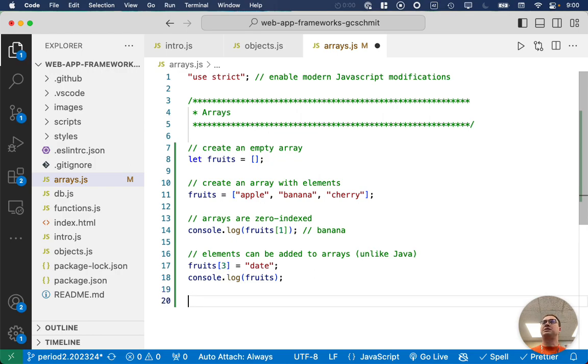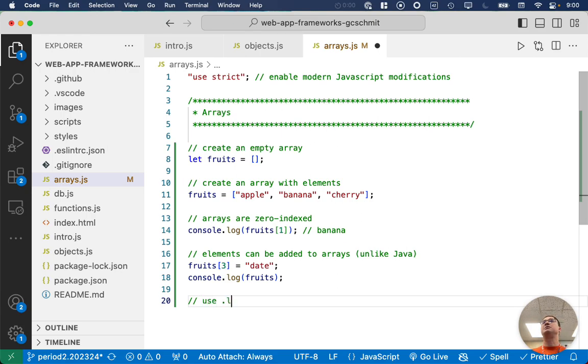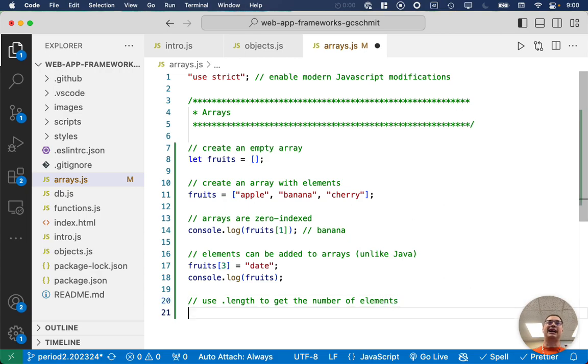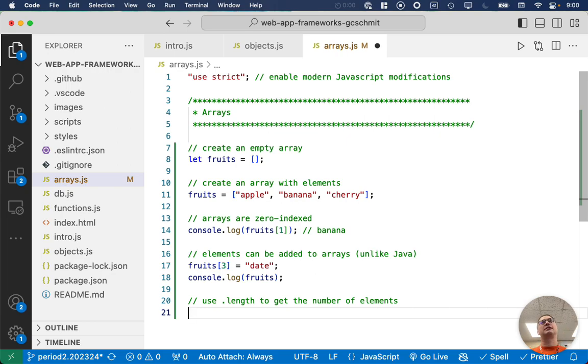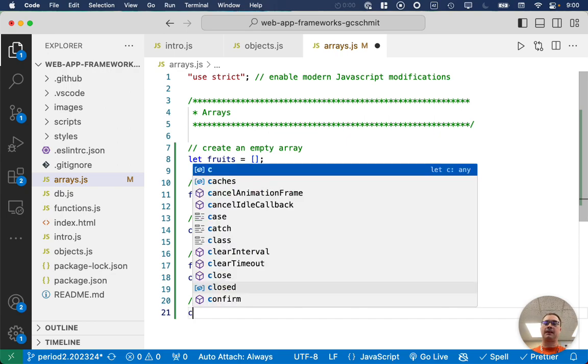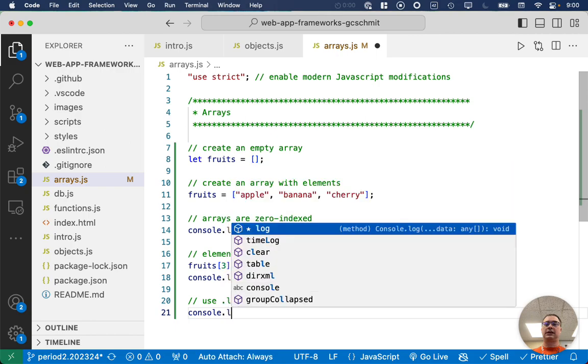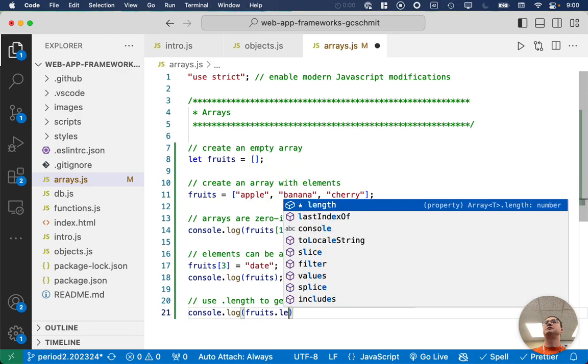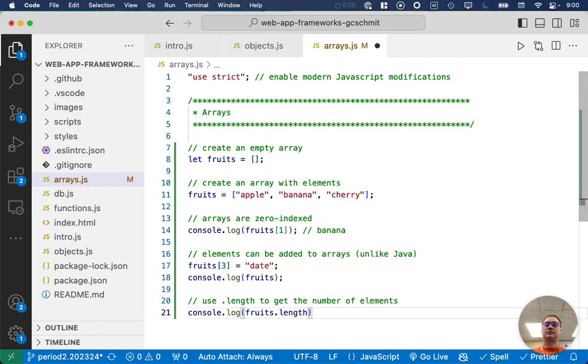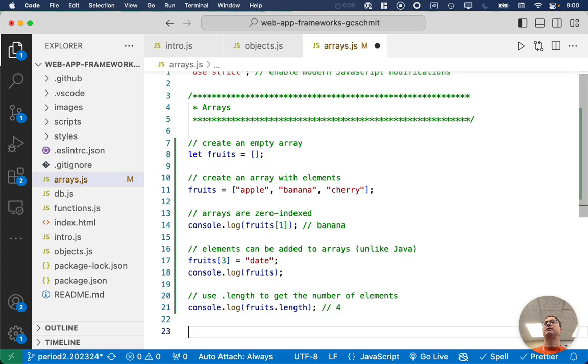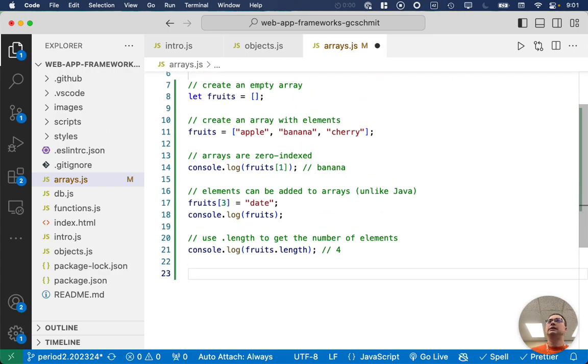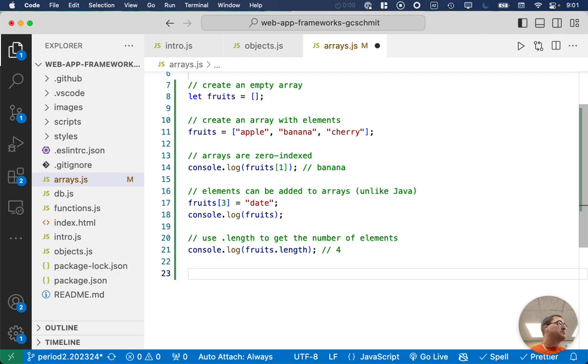Other similarities. Well, this isn't really, I mean, Java isn't exactly consistent in this. So we use dot length to get the number of elements. So it's not size, it's length, more like a string, less like the array list, but that's okay. So we could do console dot log, fruits dot length. And I'll print four. Alright, mostly similar so far.